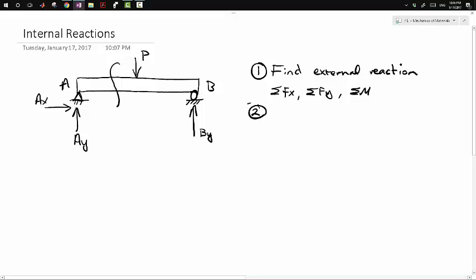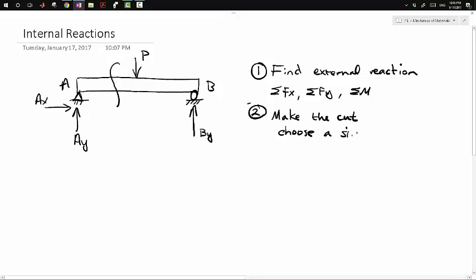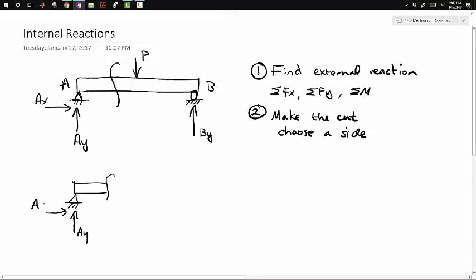Step two: you make the cut and choose a side. It really doesn't matter for something like this. As you do some of these problems, you'll notice that one side is going to be easier than the other, so you have the freedom to choose whichever side you want. So if I found those reactions, I might pick the left side, which has a reaction in Y — the X reaction is actually going to be zero, but I'll put it in since we're using symbols anyway.